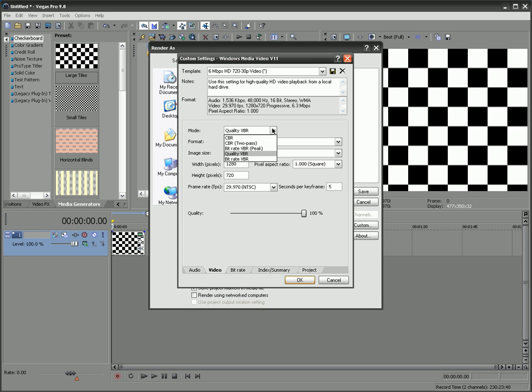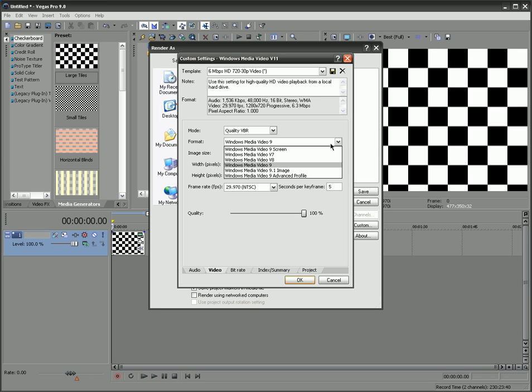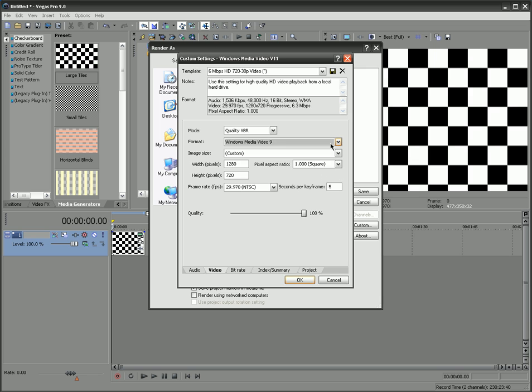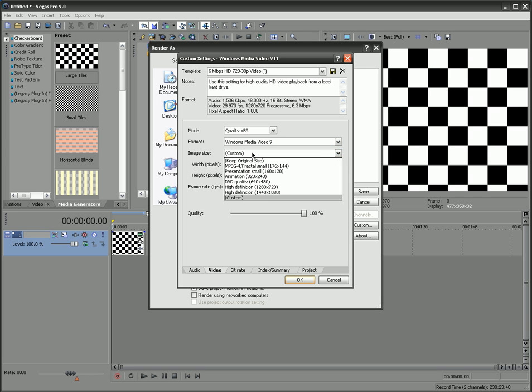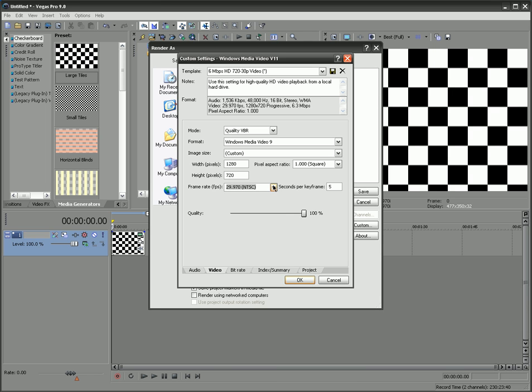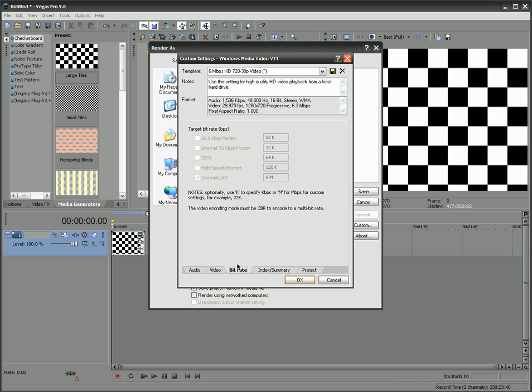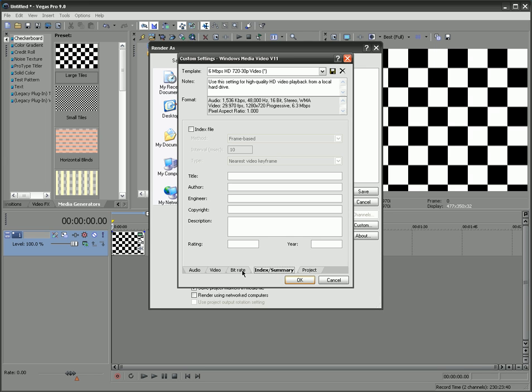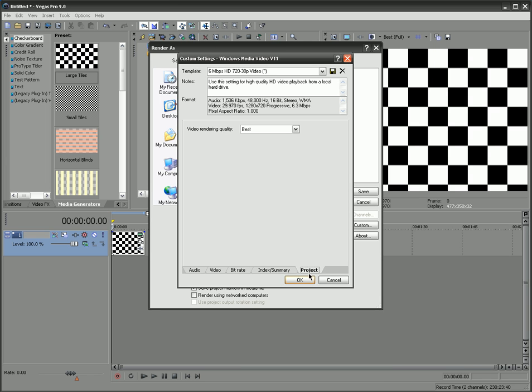In your video tab, quality VBR, I would almost always recommend. Windows Media Video 9 is good. The image size, I wouldn't bother with this thing, but rather type it in here. So I did 1280 by 720. The frame rate of 29.97. And quality. Honestly, if you have anything between 80% and 100%, that's going to look good. For bitrate, index, summary, and project, the only thing I would change is to make sure that video rendering quality and project is at best.